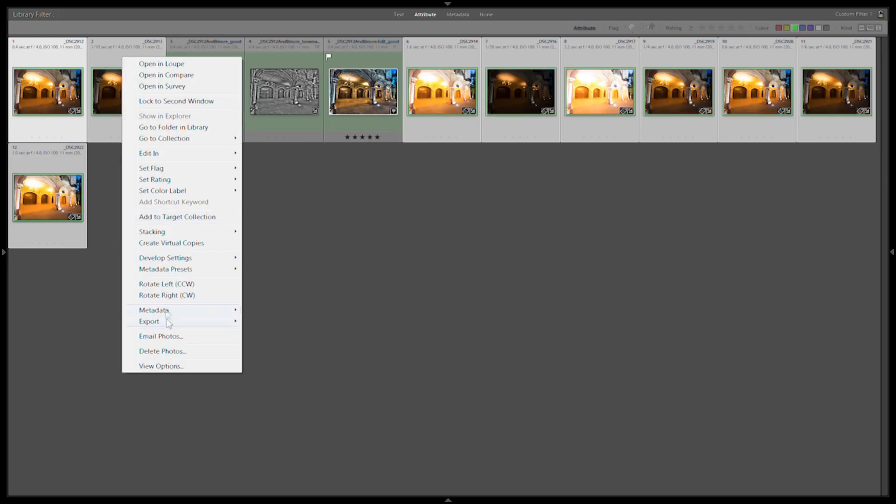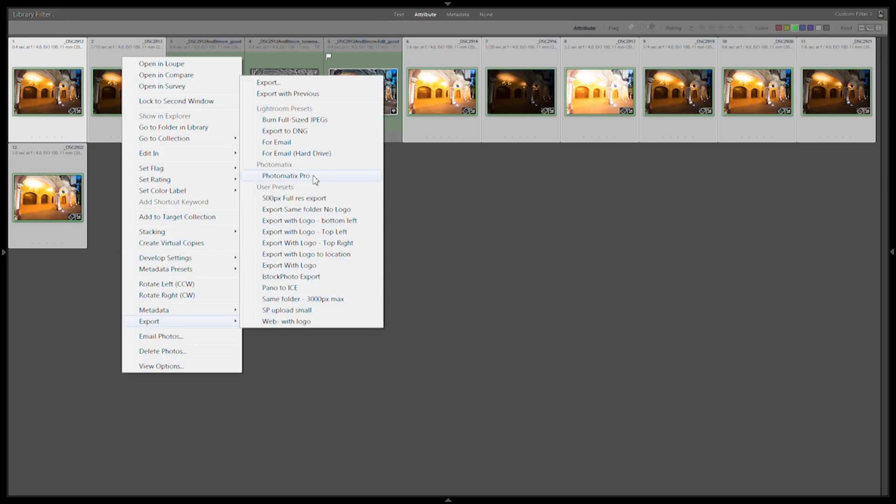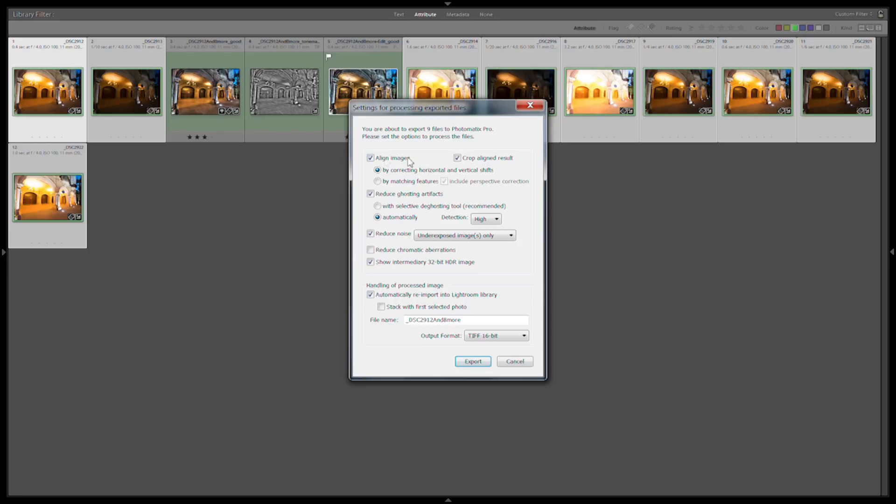They were on a tripod and there was almost no wind so ghosting shouldn't be a problem and alignment shouldn't be that big of a problem either.